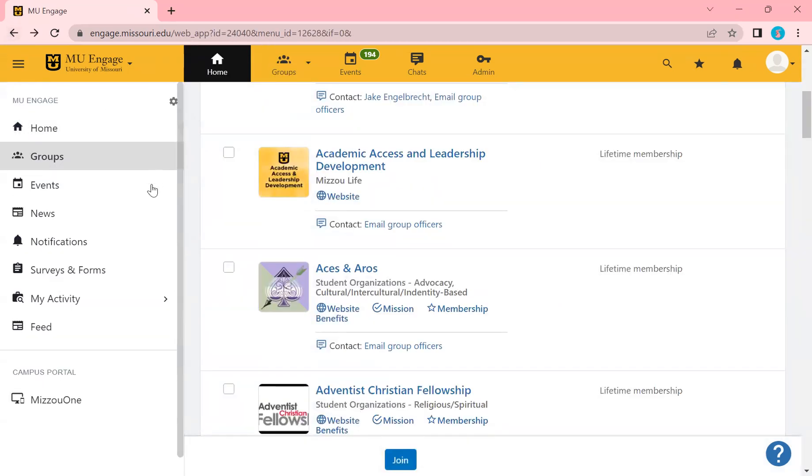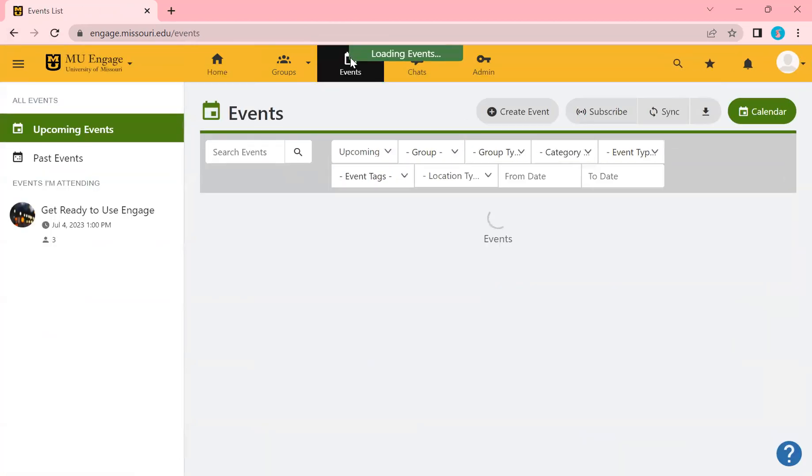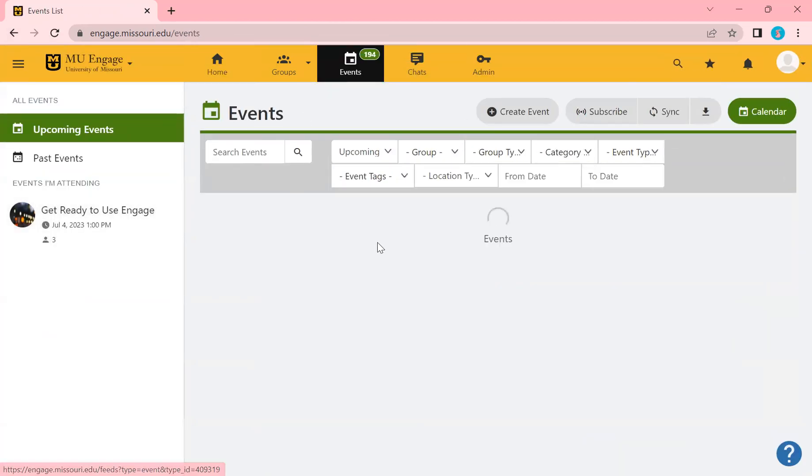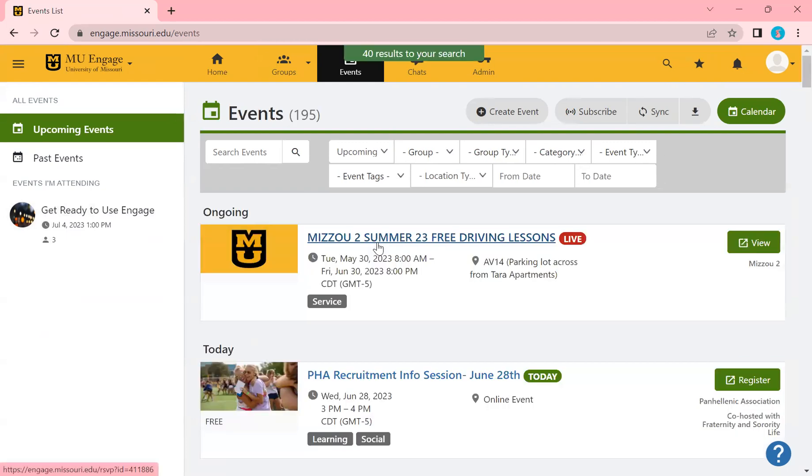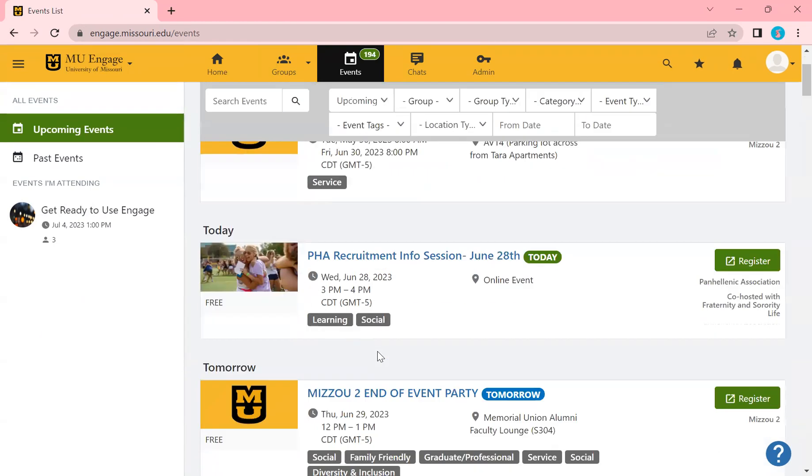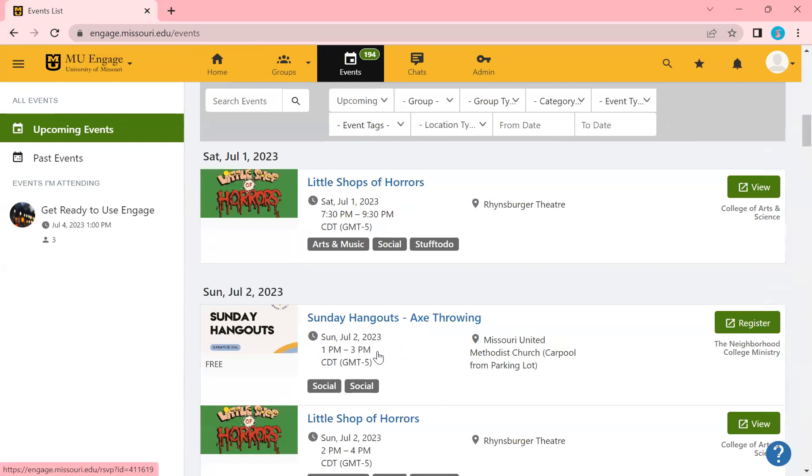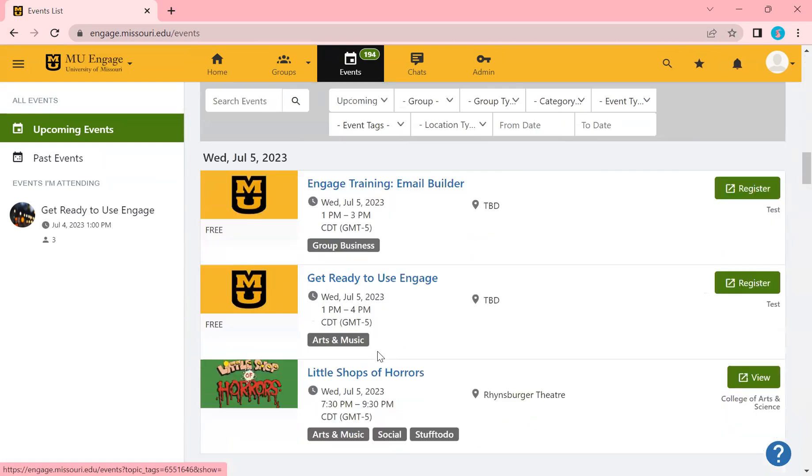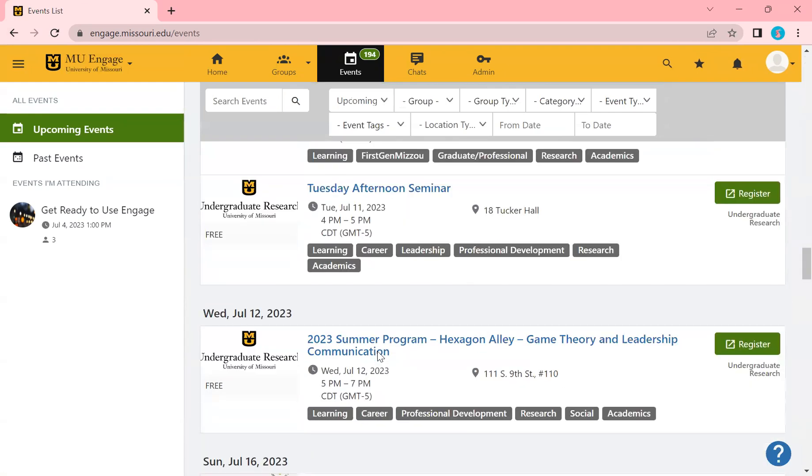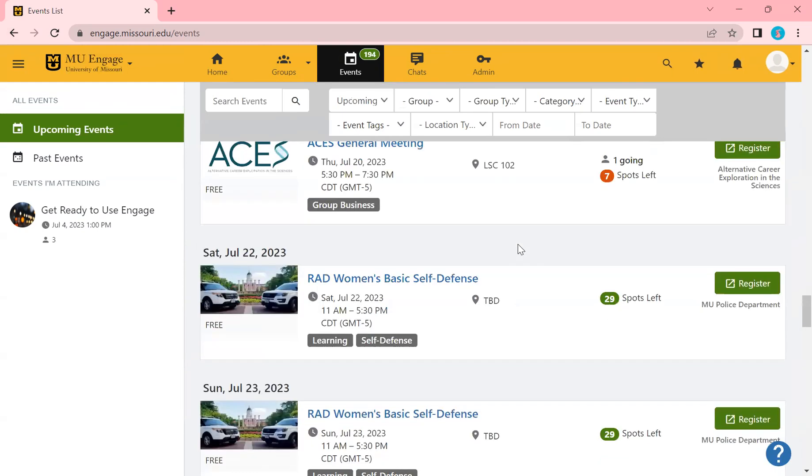So if we go back, here are events. Events can also be clicked up here as well. Here on the events page is where you can search, filter and just explore what events are going on that you might be interested in. These go all the way down. There's so many of them. You can see here that there's this register button which will register you to the event, which is great.